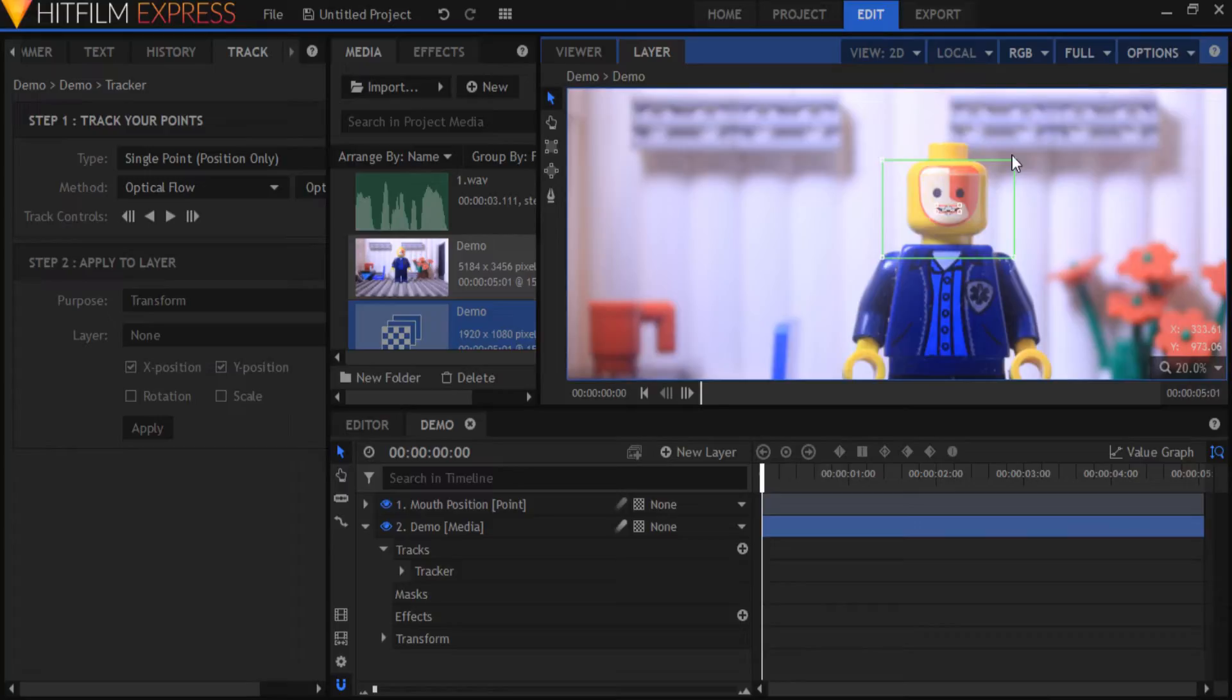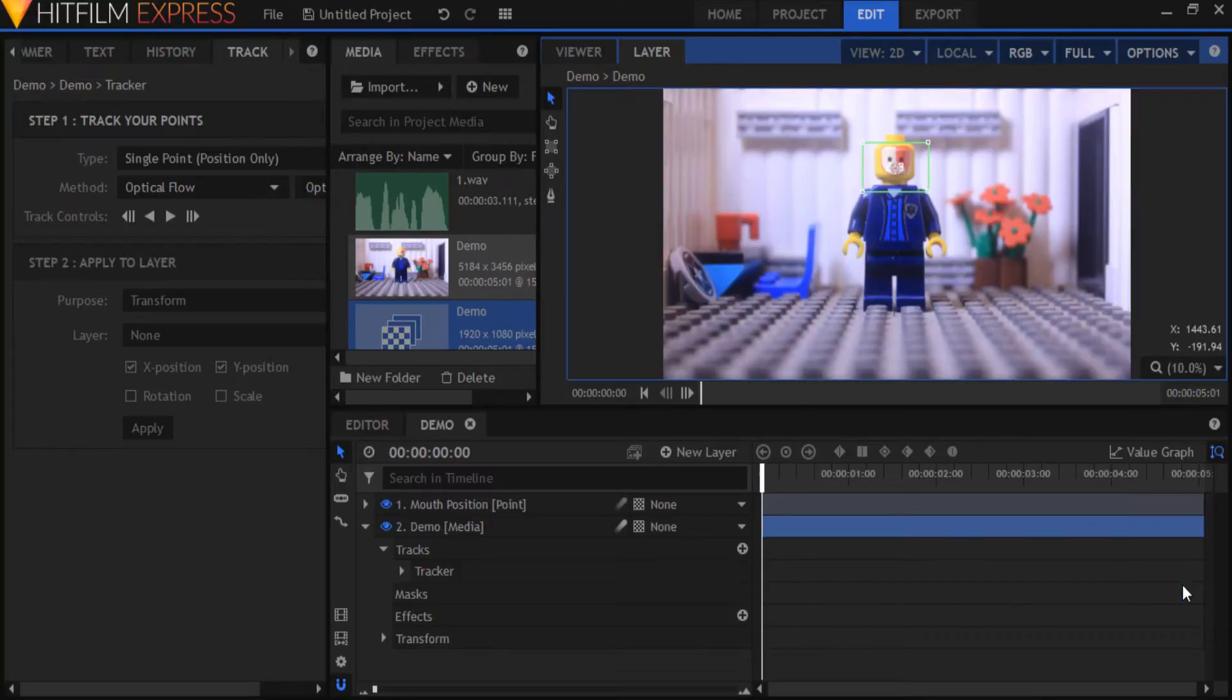If you want to know more about motion tracking there are a couple of tutorials on it in the HitFilm YouTube channel. Check it out. Links are in the description below.